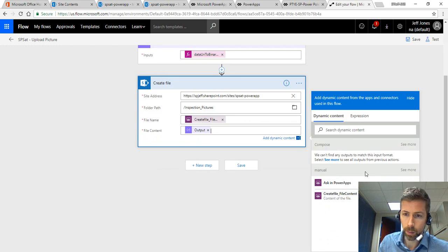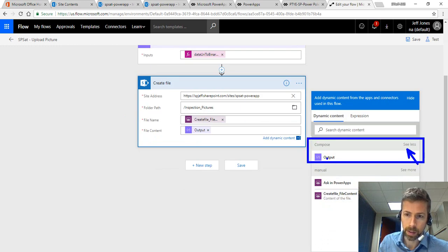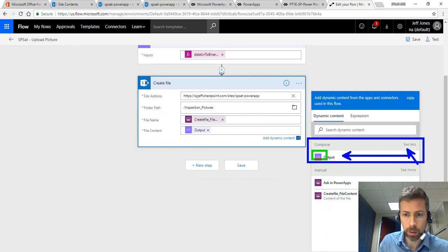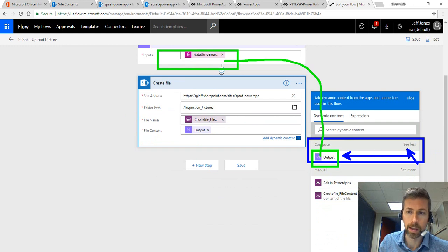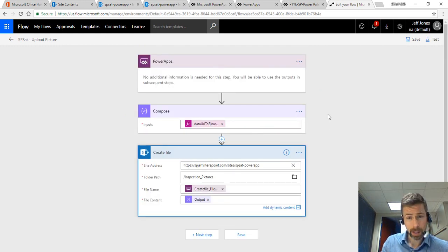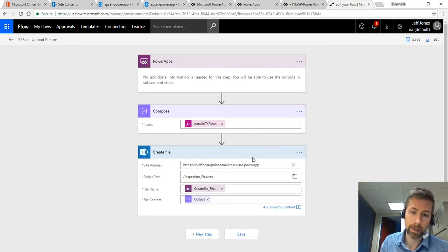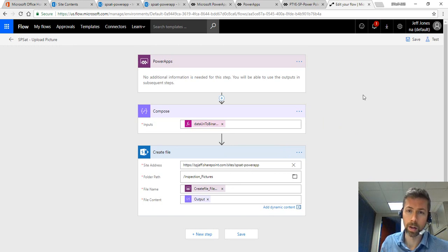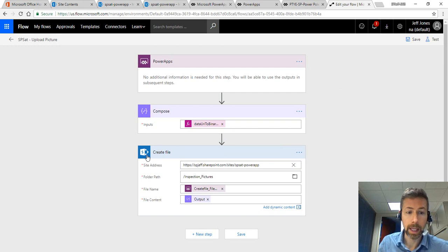The file content is the output from the prior compose step. For that one we had to do a see more on the compose step here. You can do see more and see less. That will show you the output which is coming from this prior function and feeds down. So that's the Microsoft Flow that can take a file name and data URL and then convert it to binary for uploading.